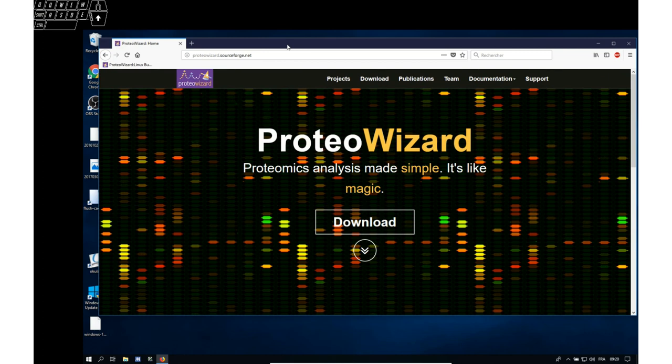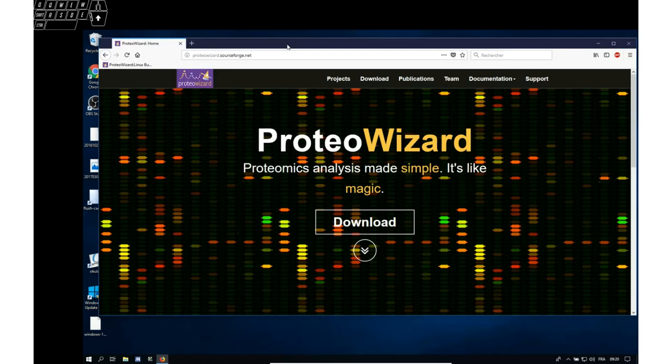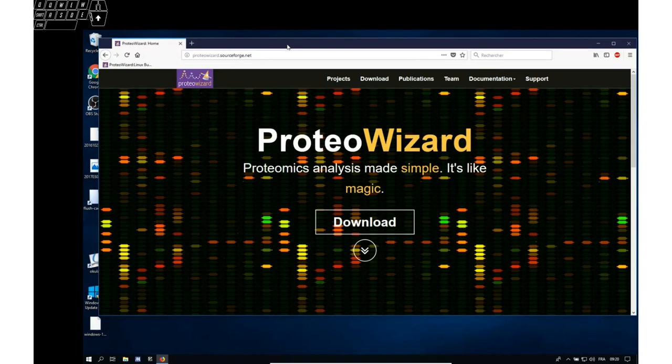To get to use the MSConvert software that is useful to convert raw mass spectrometry data files to the open standard data format called mzml.